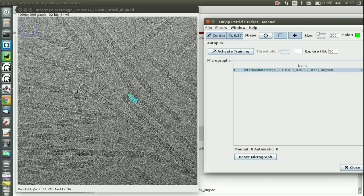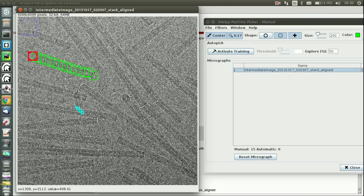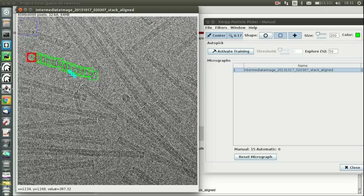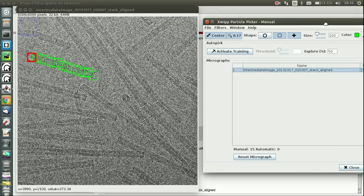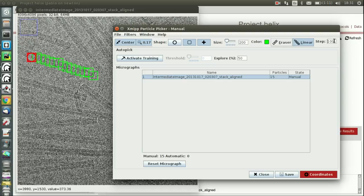So once you're in linear mode, you click on one point—this is the starting point—and then you click somewhere else, and then you get the boxes. As you can see, the boxes are overlapped.